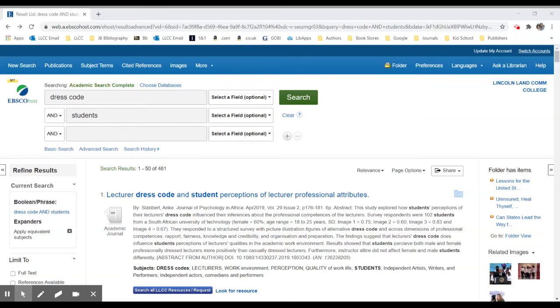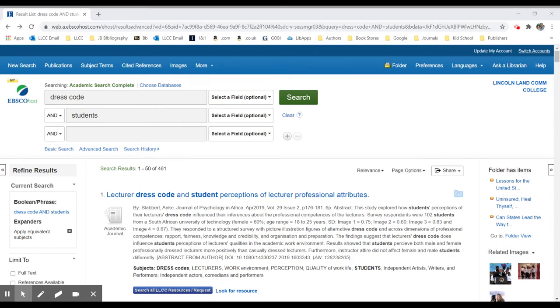In this example of an indirect search, we start off with a topic like dress code and students. I'm in the database EBSCO, the host Academic Search Complete specifically. We have a number of results, 461 is a good number.